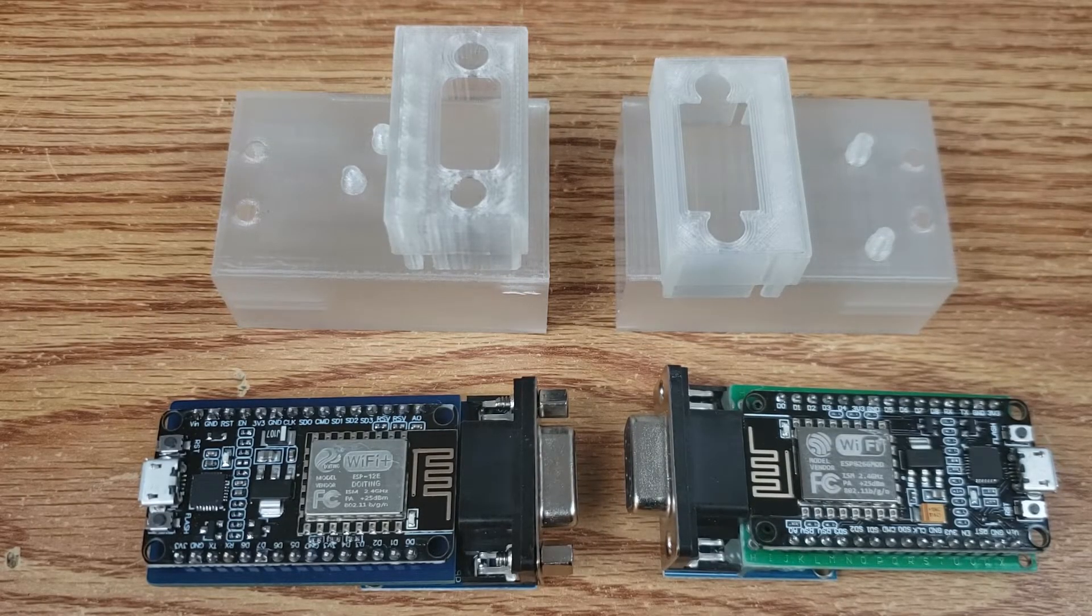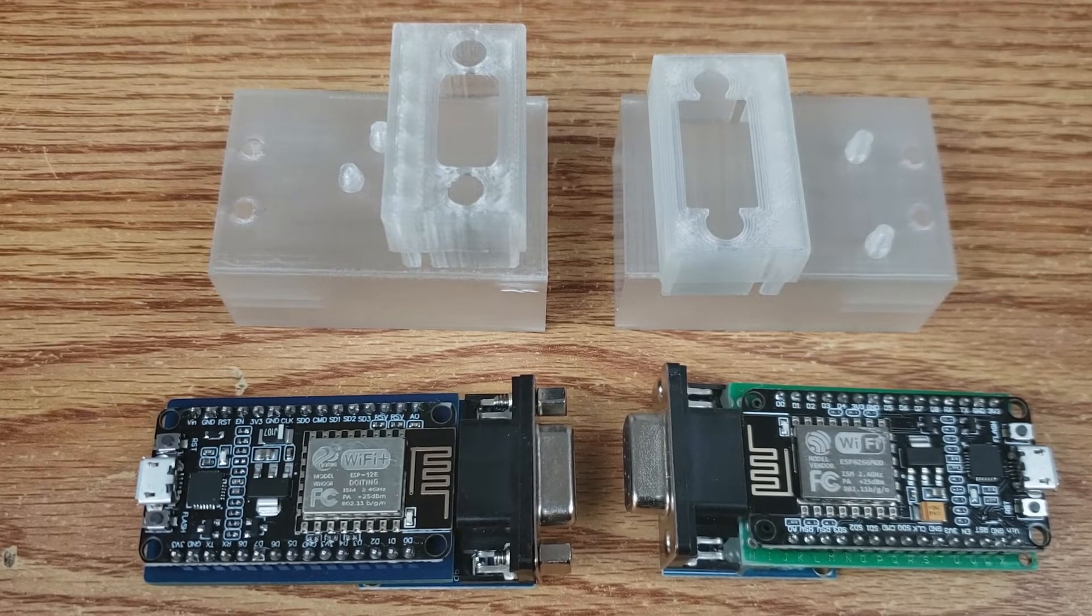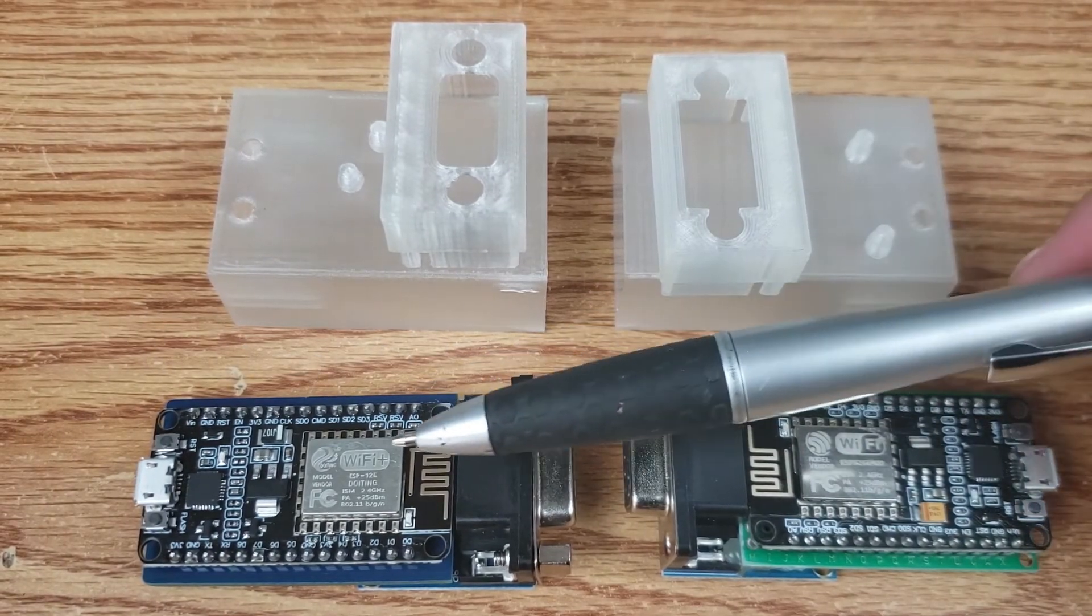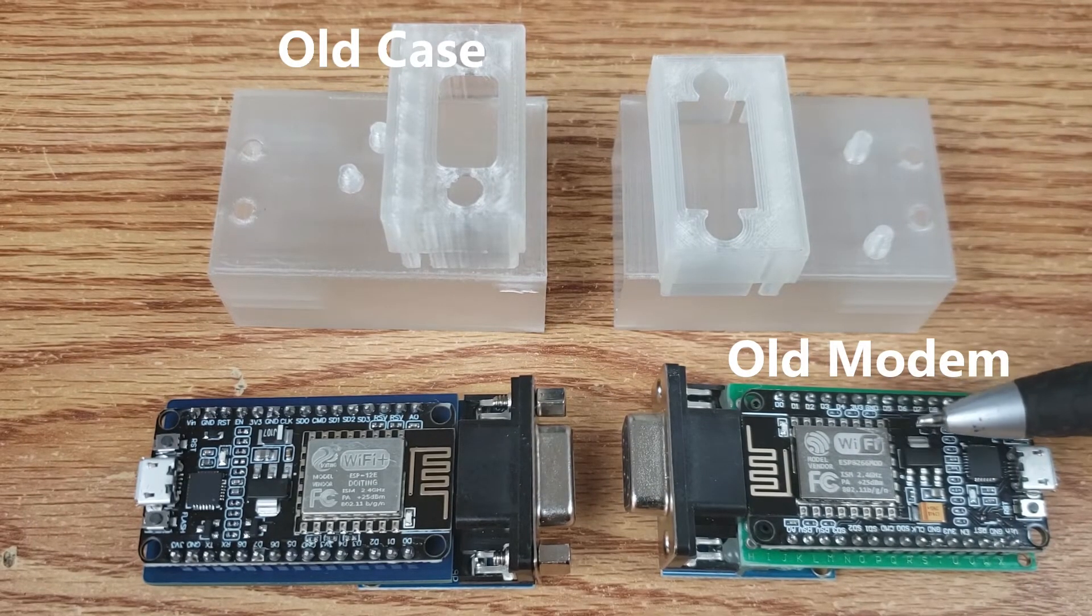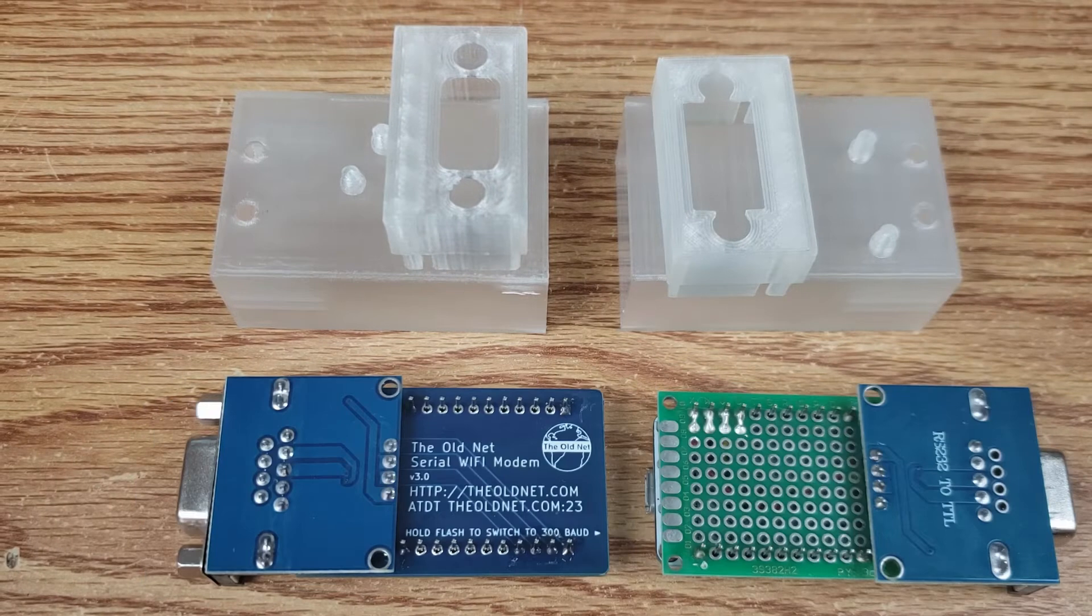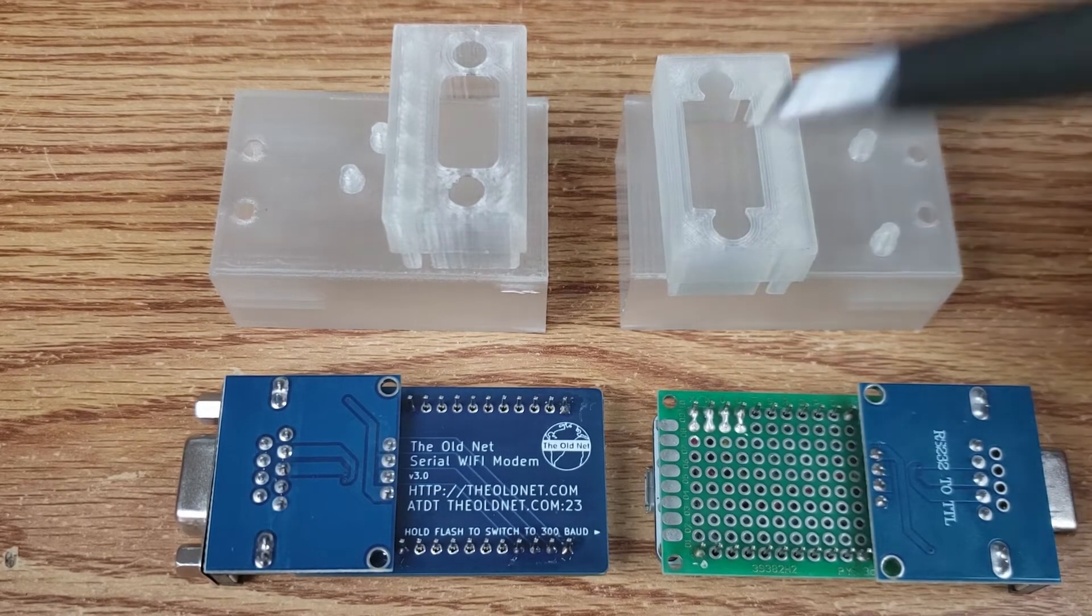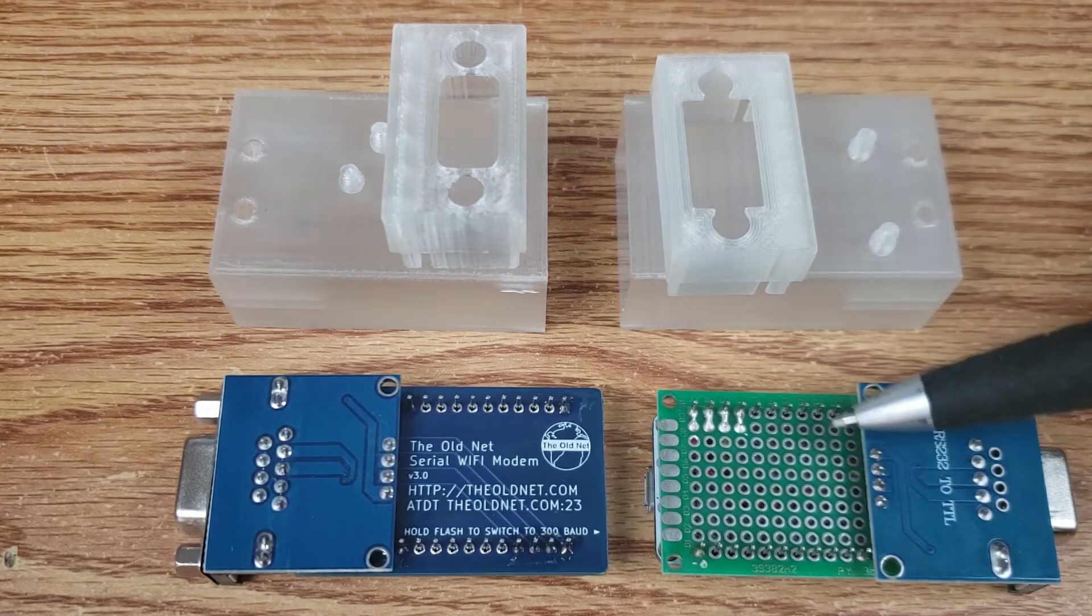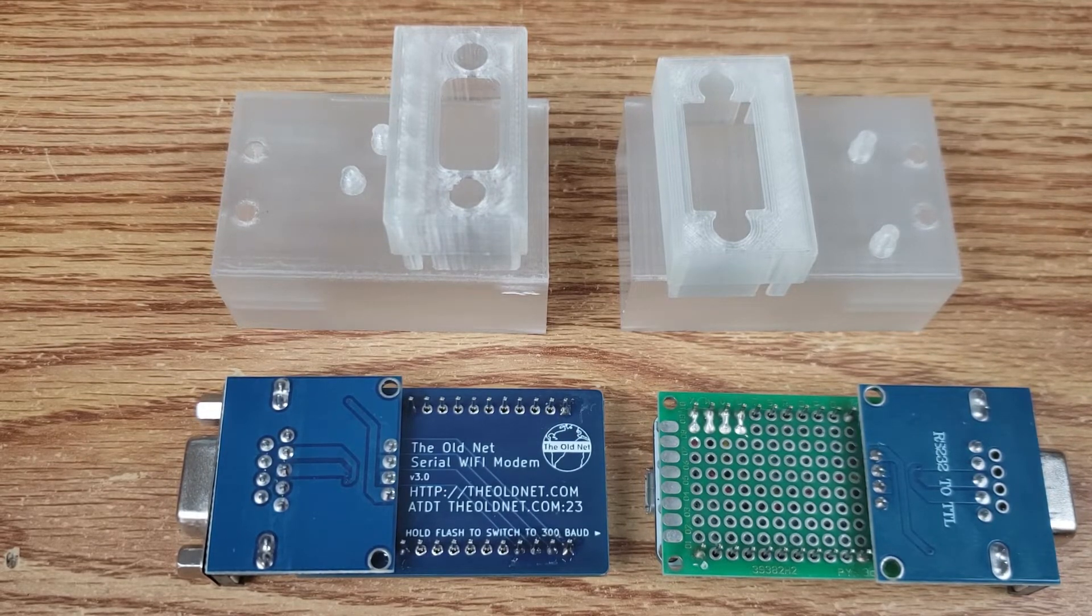Taking the boards out of the cases, we'll also see what we have as far as similarities and differences. The board on the left is the newer board, and we can see that its Wi-Fi chip is marked with a designation ESP12E, whereas on the right, it's marked as an ESP8266 mod. And as we flip these over, we can see more differences. The board on the left has this custom printed PCB, whereas over here, we have kind of more of this generic PCB for joining things together.